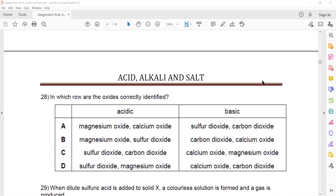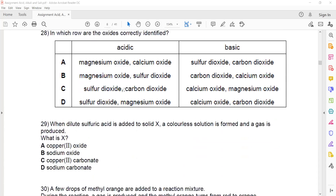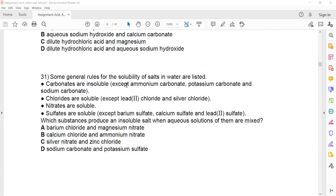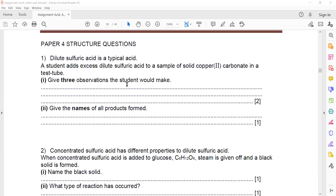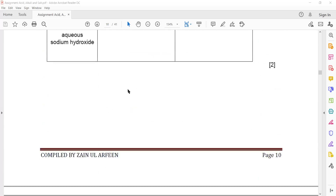In which row are the oxides correctly identified? Sulfur is a non-metal, so it will form acidic oxide. Carbon dioxide — non-metal — it will also form acidic. Calcium is a metal — basic. Magnesium is a metal — also basic. That's why C is the right answer.